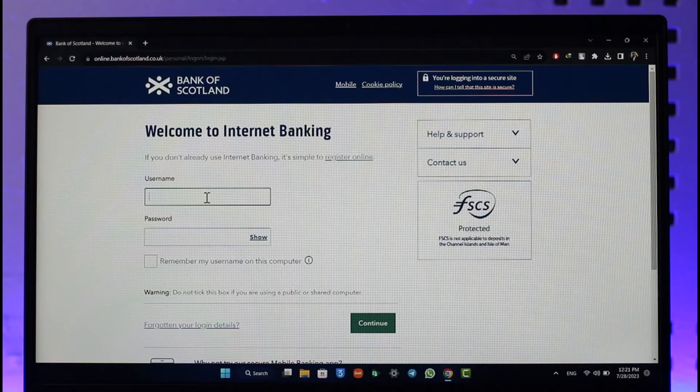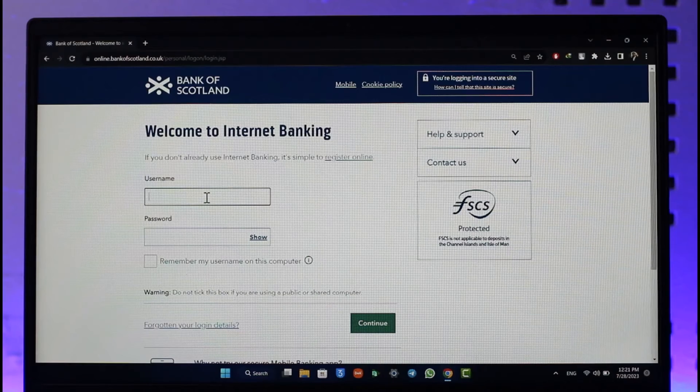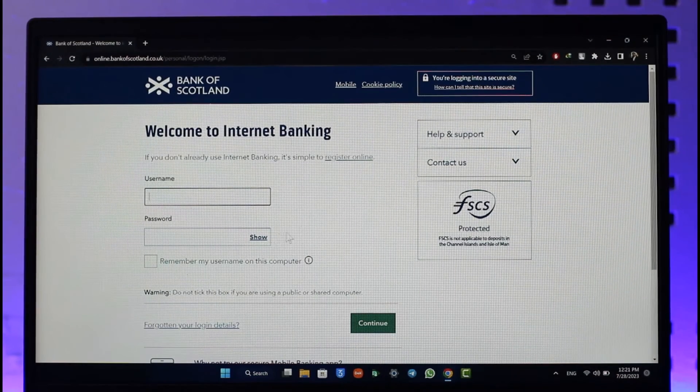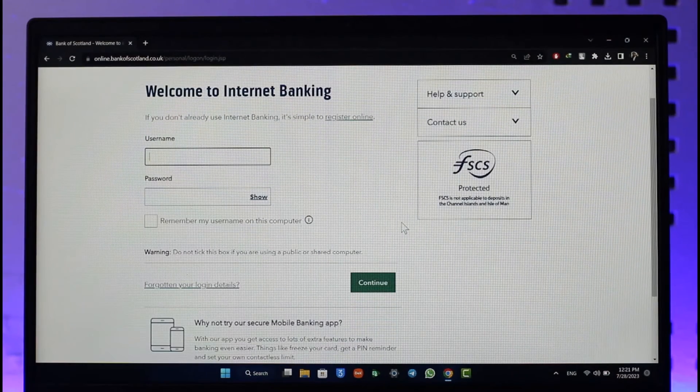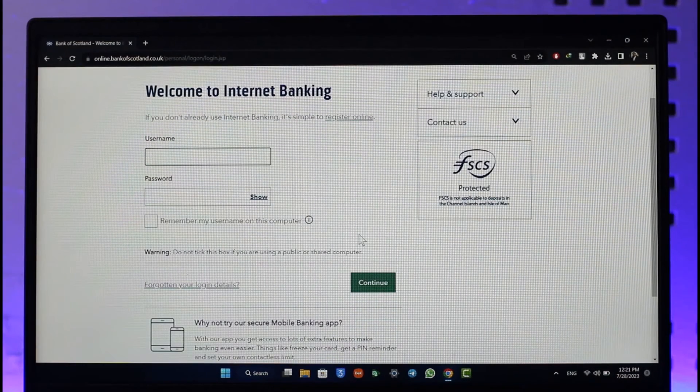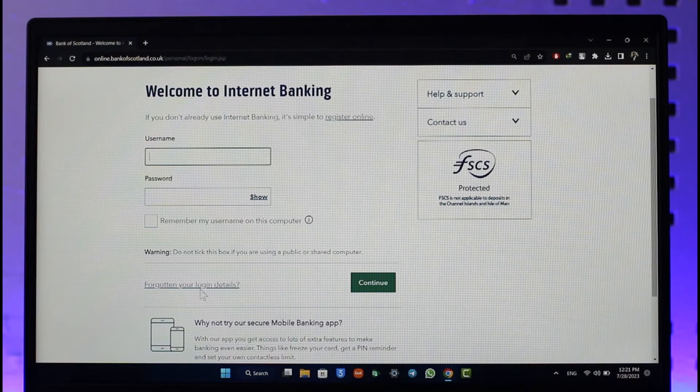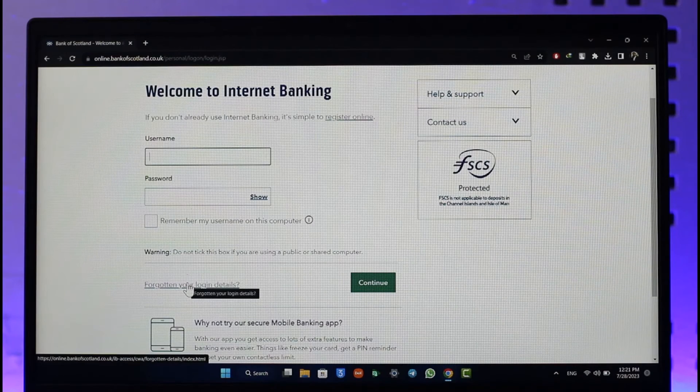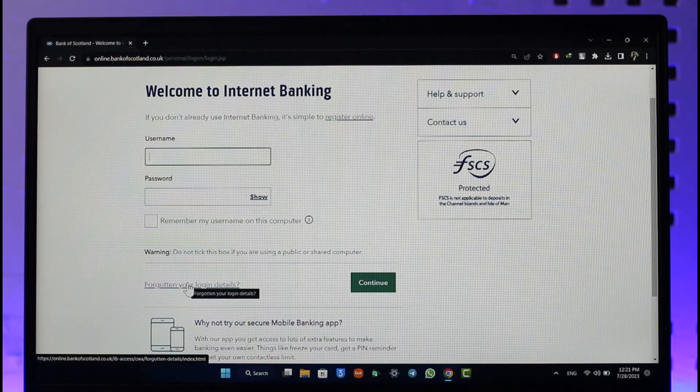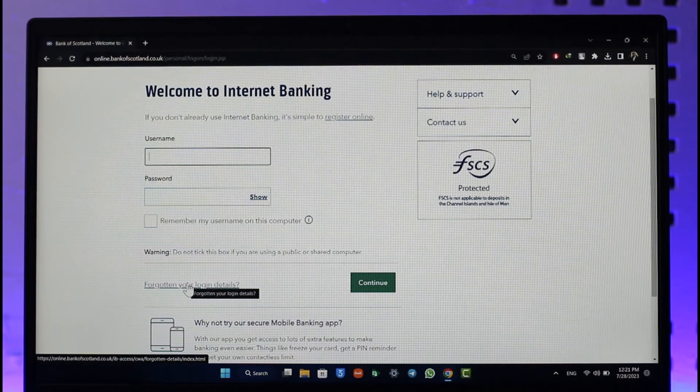In case you haven't registered for it, you can just click on the register option. Or in case you haven't remembered your password, you can click on 'Forgotten your login details' and then reset your account details and data.